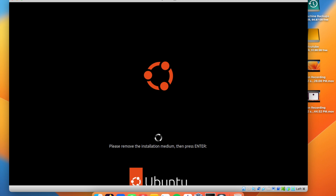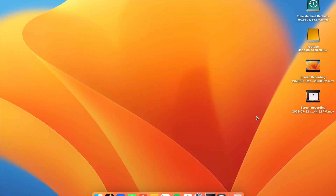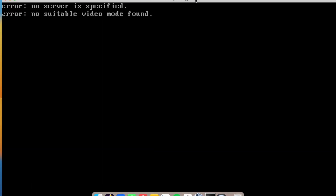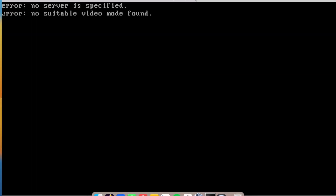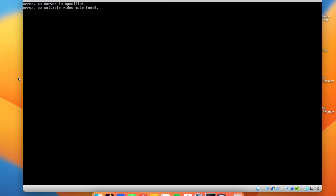When installation completes, click Restart Now. You'll get a message saying 'Please remove the installation medium and press Enter.' Since we're in a virtual machine, there's nothing to physically remove, so just press Enter.